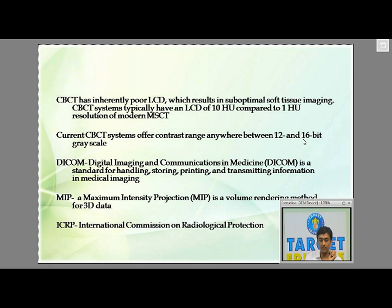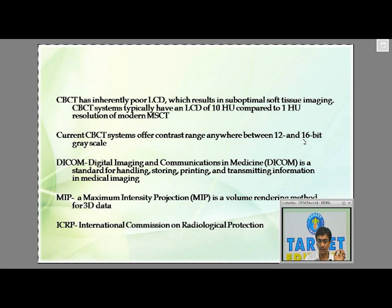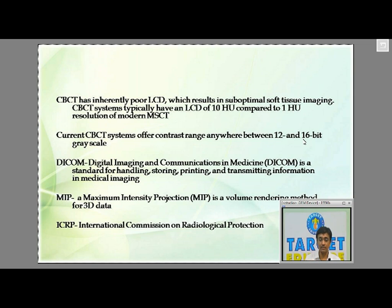Next we have MIP, which stands for Maximum Intensity Projection. This was also an abbreviation asked in the exam. When an X-ray scan is obtained using CBCT or some other X-ray scanner, MIP is a method used to process that data.